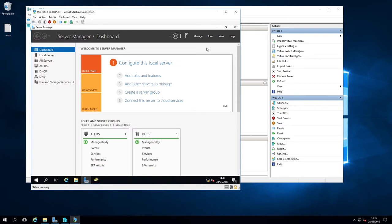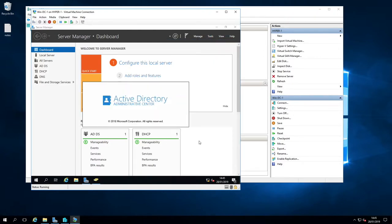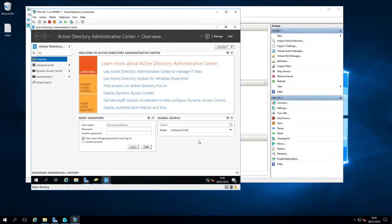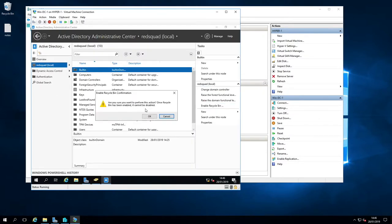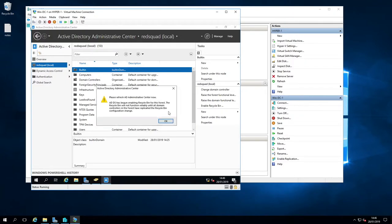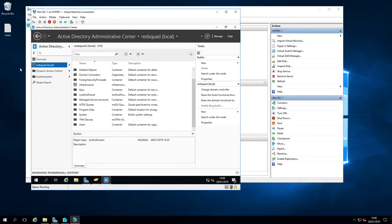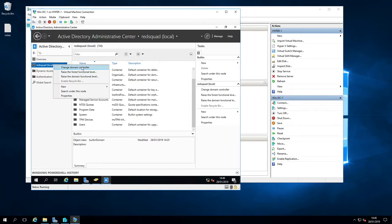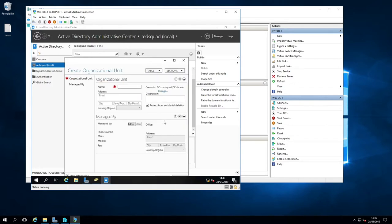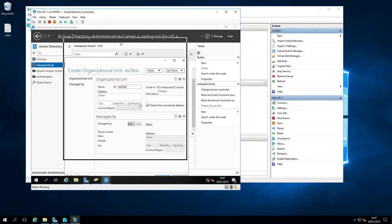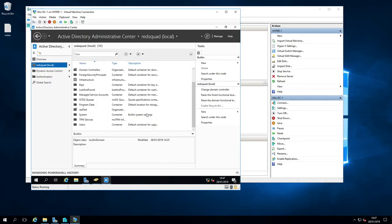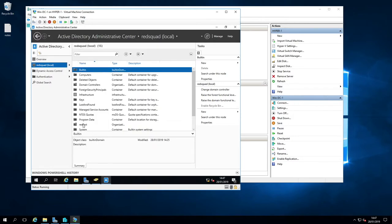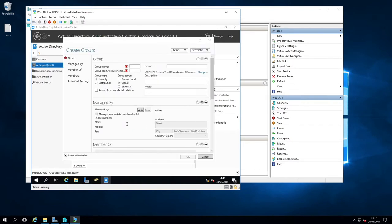I'm going to set up some new entities for testing then. If we go to this administrative centre, there's red squad there. It's good to enable the recycle bin, apparently. We'll go for a new organisational unit here by right-clicking, new org unit, and we'll just call this red test.